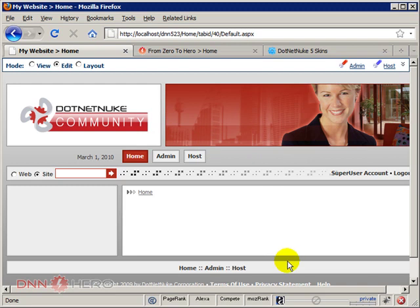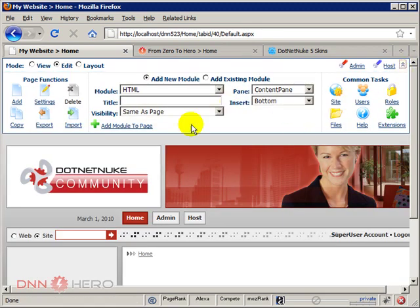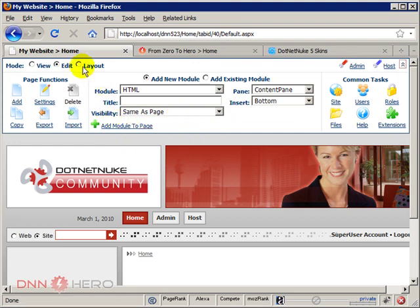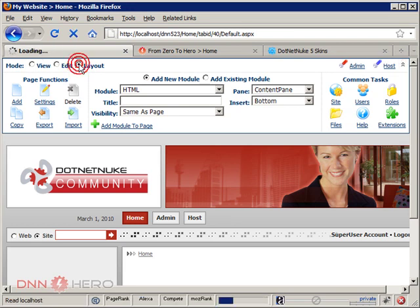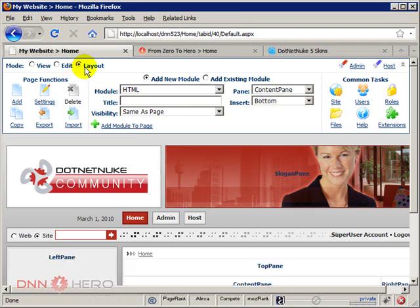So how are you gonna be doing that? Now we're gonna have to expand our control panel area at the top and let's change the mode that we are looking at the website right now. Let's select layout.